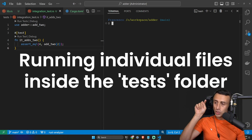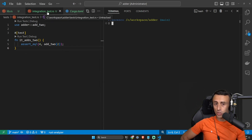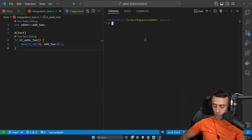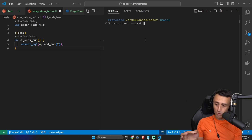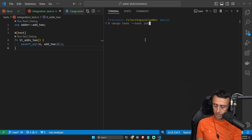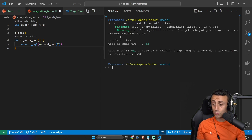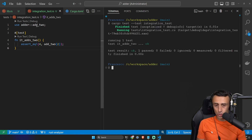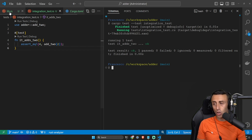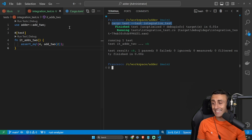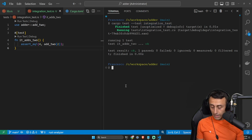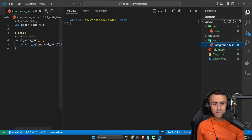What if I want to run just this integration test file? I can use the option `cargo test --test` followed by the name of the file without the `.rs` extension — so `integration_test`. You see, now I'm running just the integration test functions and not the ones in `lib.rs`. So the command is `cargo test --test` and then the name of the file.